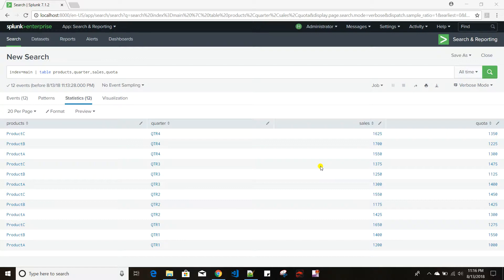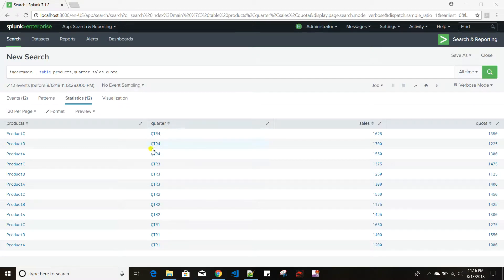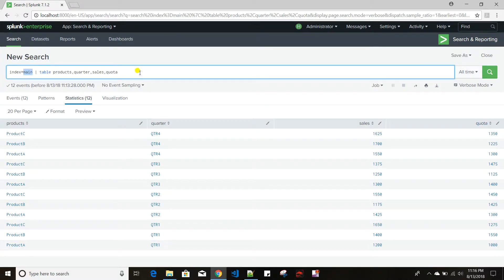Before I move on, let me show you the data I have. I have an index CSV file which has four fields: products for different products and their quarter-wise breakup of sales and quota. I just put index equals main and taken these four columns here.